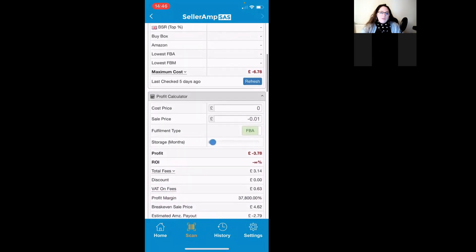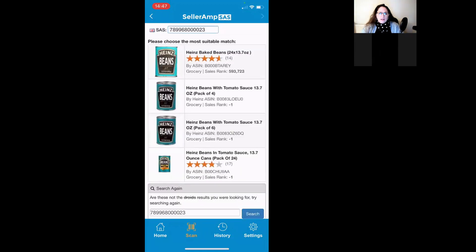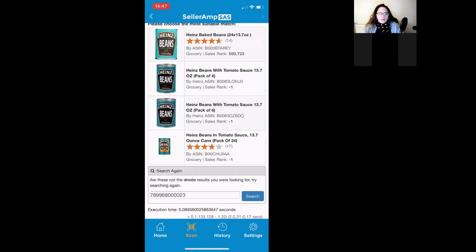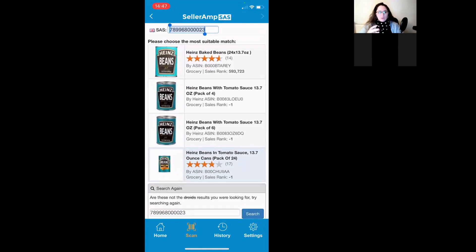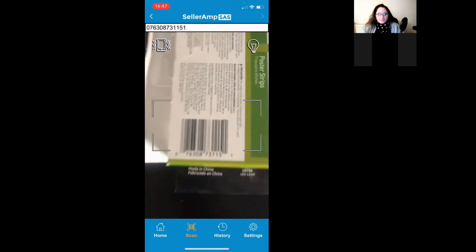When scanning the Heinz it gave four different variations. It says 'please choose the most suitable match' — these are the ones that seem to match what you're looking for. At the bottom there's also an option to search on a different code if none of those match. This covers multi-packs and different variants like ounce cans. Let's find something a bit more evergreen to scan.